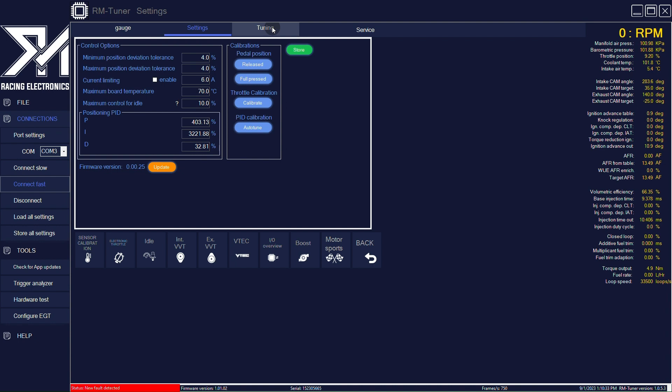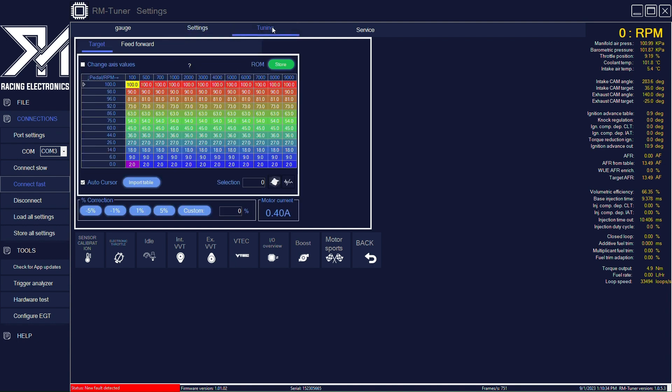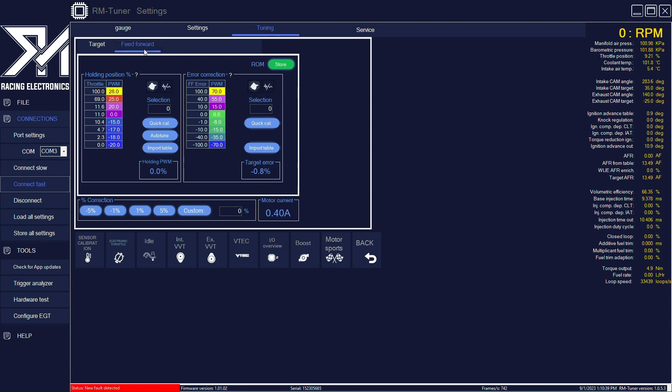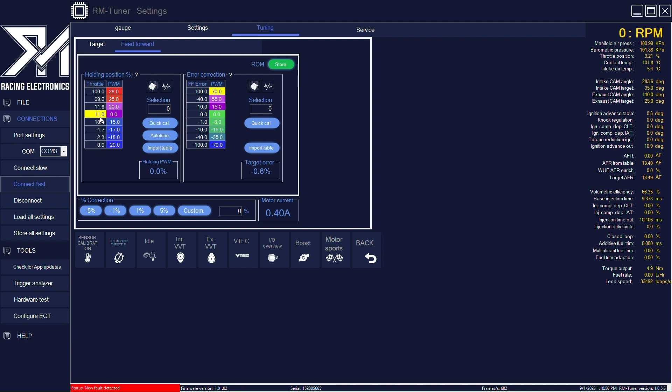If you go to tuning, first you will see the main target table. If you click on feed forward, you have the holding table, which is the amount of PWM signal required to achieve these targets. So this is the position of the electronic throttle body, and this is the amount of PWM required to achieve that.